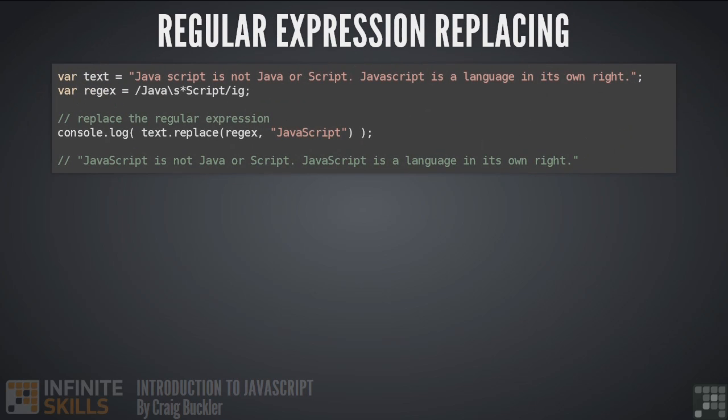Finally we have replace, which is probably the most useful method of all. It replaces a match with another string. So we can correct our javascript word so it's used consistently throughout the text. In effect we've used a fuzzy match which is replaced accordingly.